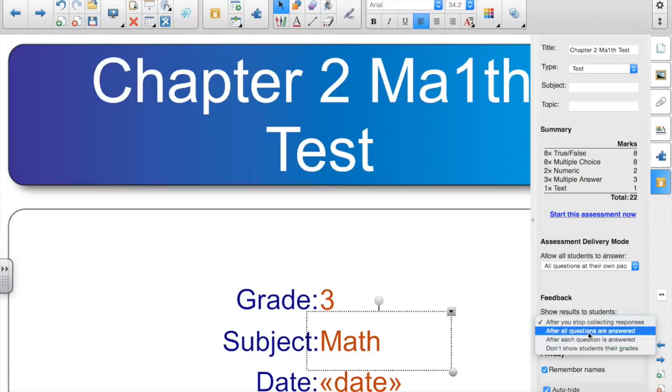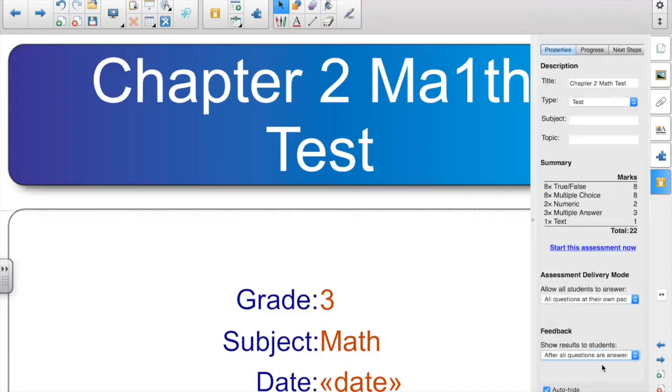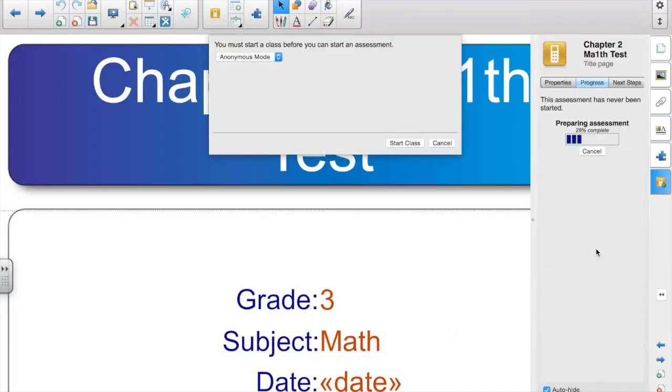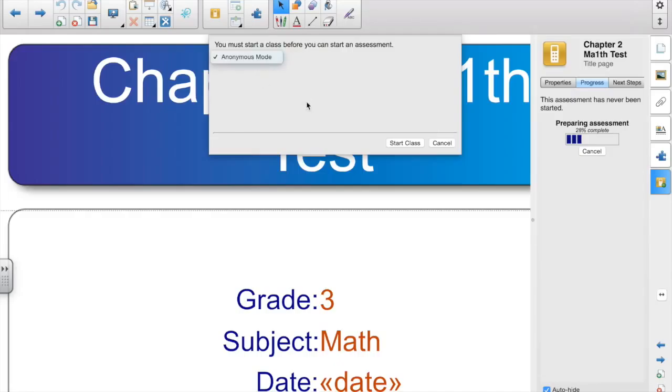Then you go up and click start this assessment now. You'll have to select a class. So I don't have a class set up here. I only have anonymous mode, but you would select your math class where you've already imported your students.